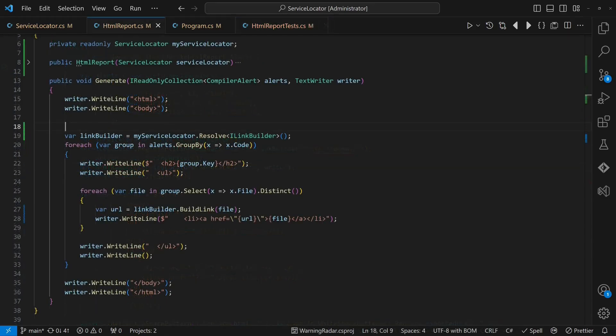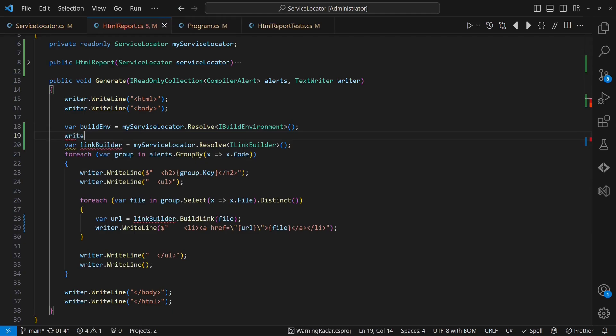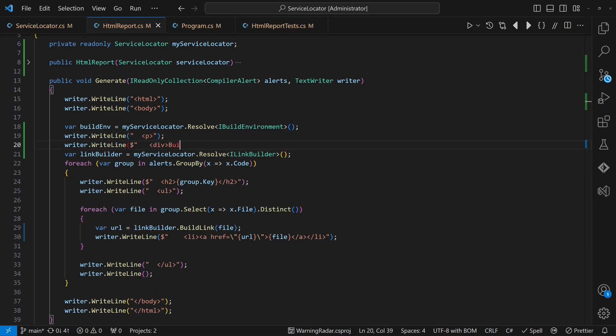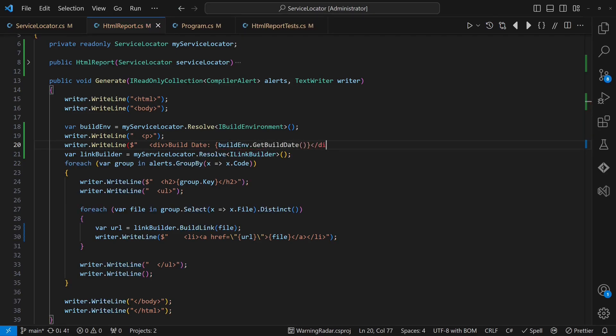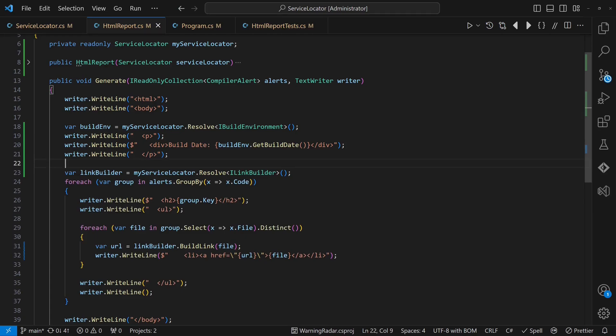With the service locator in place, we can now introduce further dependencies easily. Once registered in the main function, we can access those dependencies everywhere without needing to adapt unrelated classes to pass dependencies around. So that makes writing new code very convenient, doesn't it?